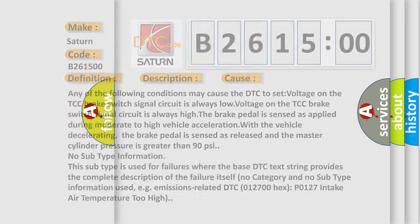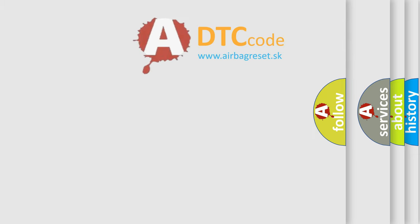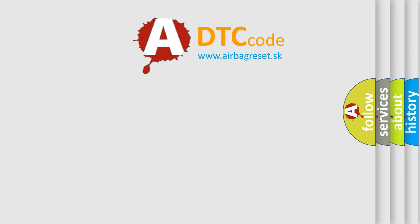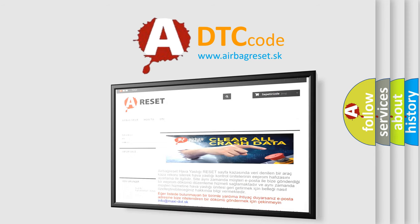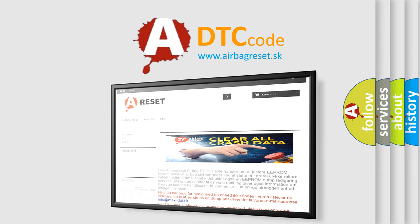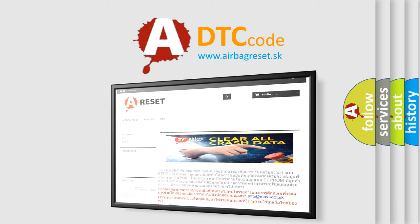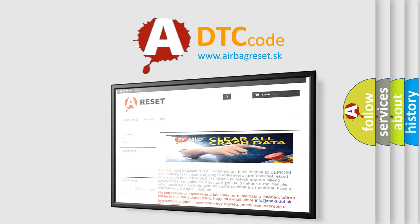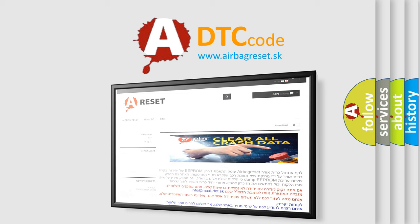The airbag reset website aims to provide information in 52 languages. Thank you for your attention and stay tuned for the next video.